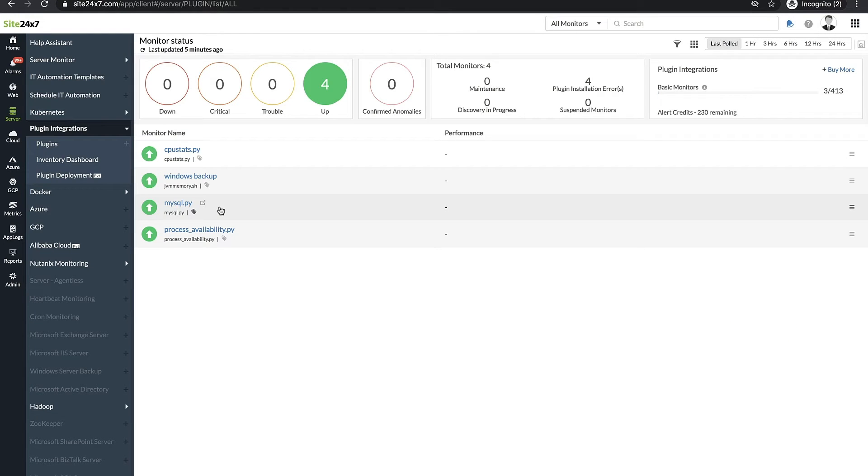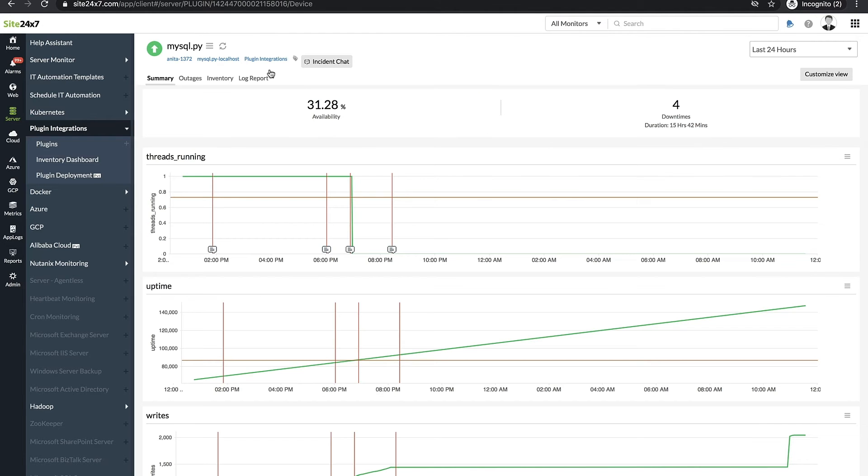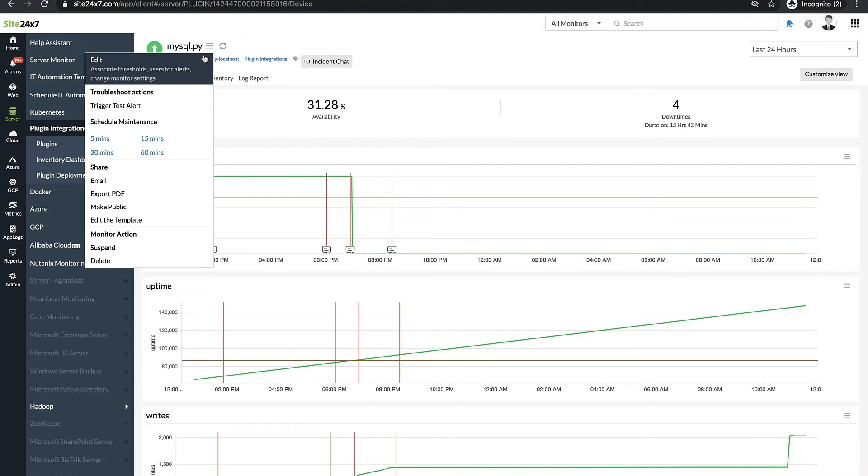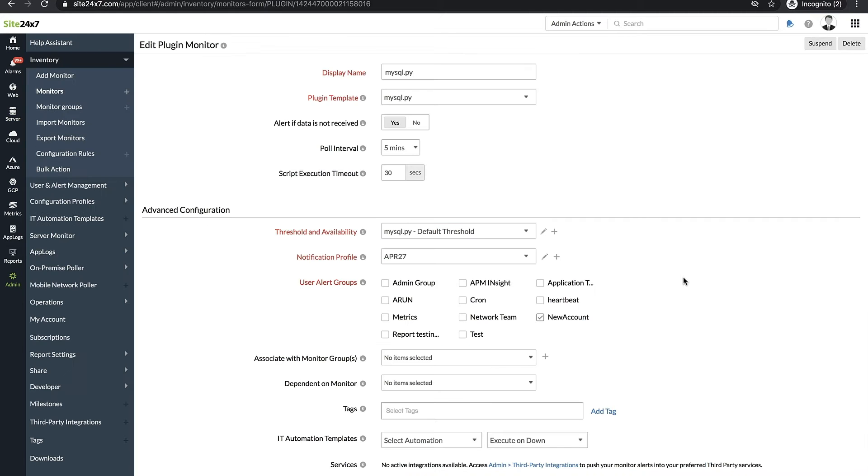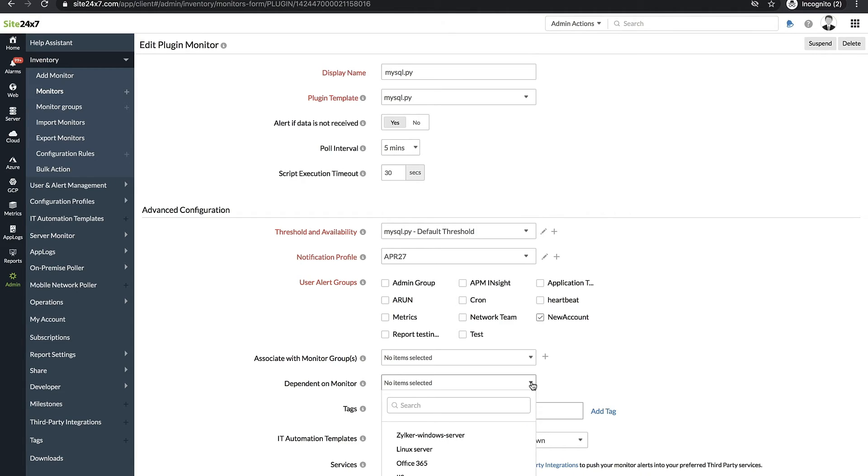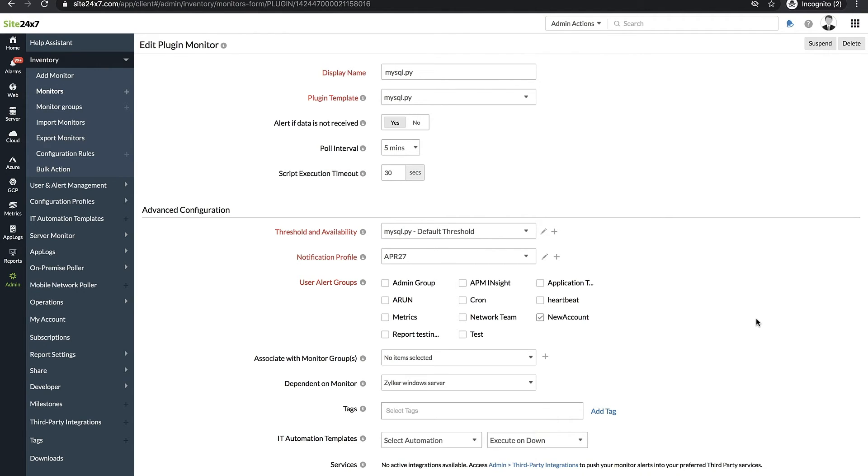Say you're monitoring a MySQL plugin running on a Windows server. In this case, you can configure the plugin to be dependent on the server monitor. Choose the plugin, click Edit, and from the drop-down provided for the field dependent on monitor, select the corresponding Windows server.